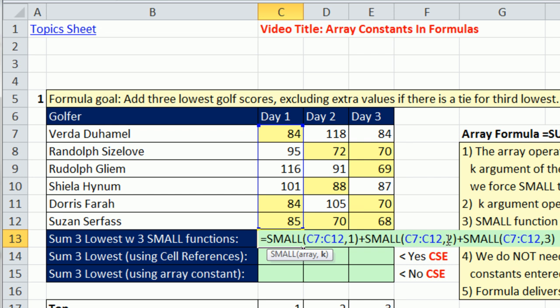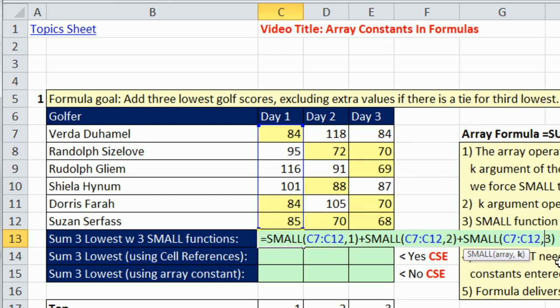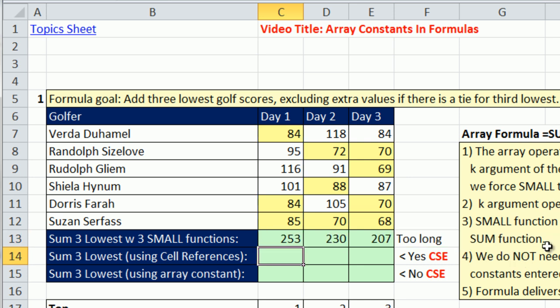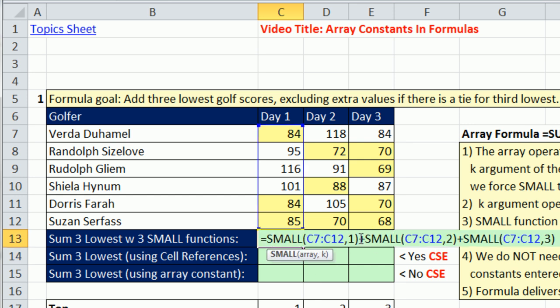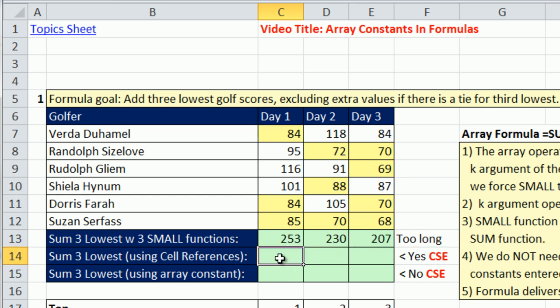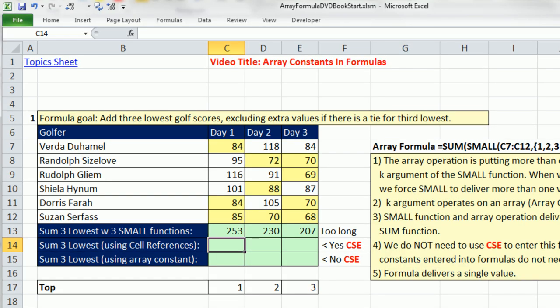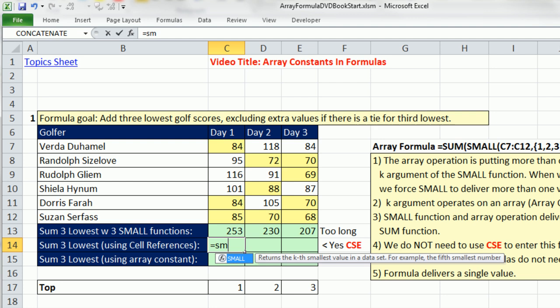Instead of putting a single value into the k argument, we can put an array of values and do a function argument array calculation. I'm going to do SMALL, for the array highlight this, comma, and the k.